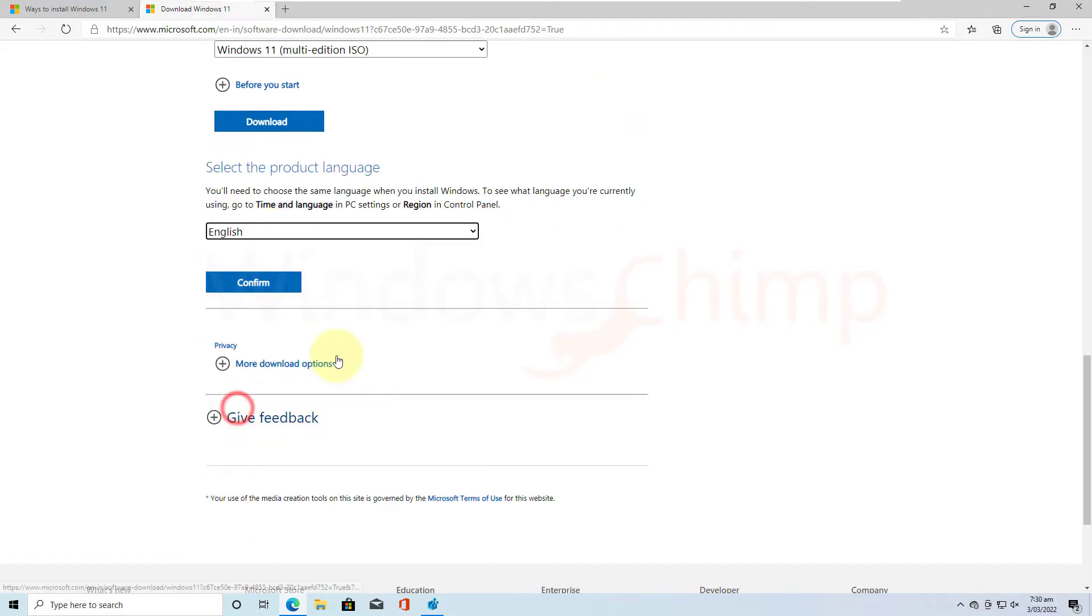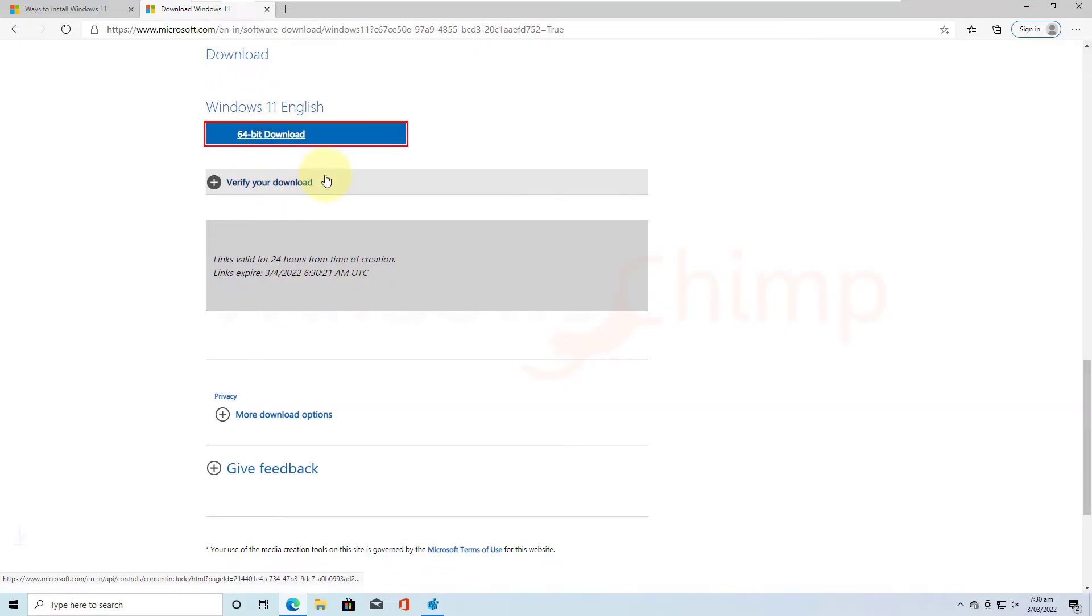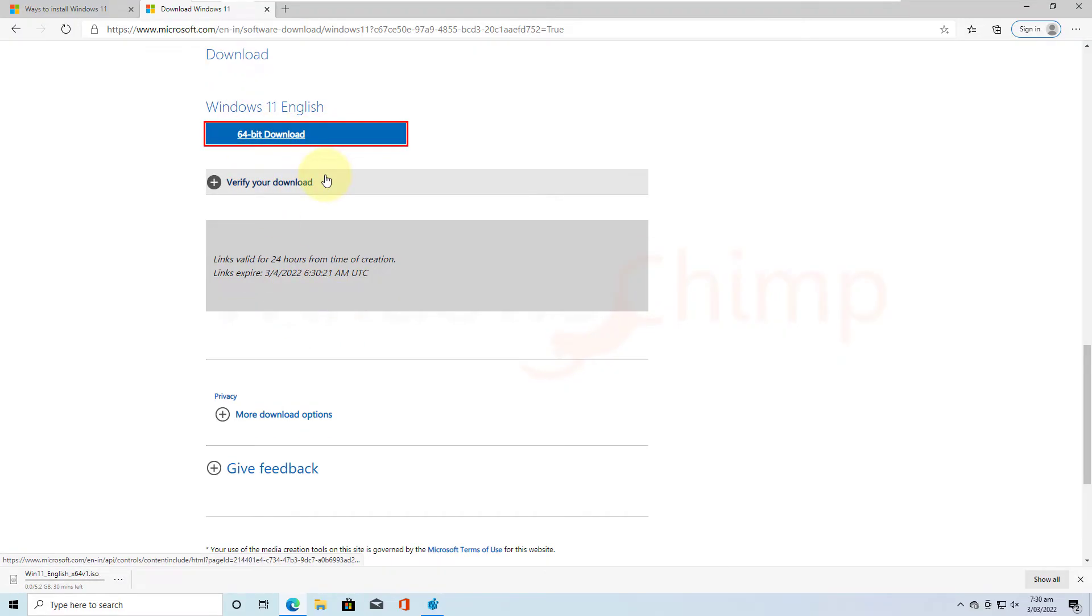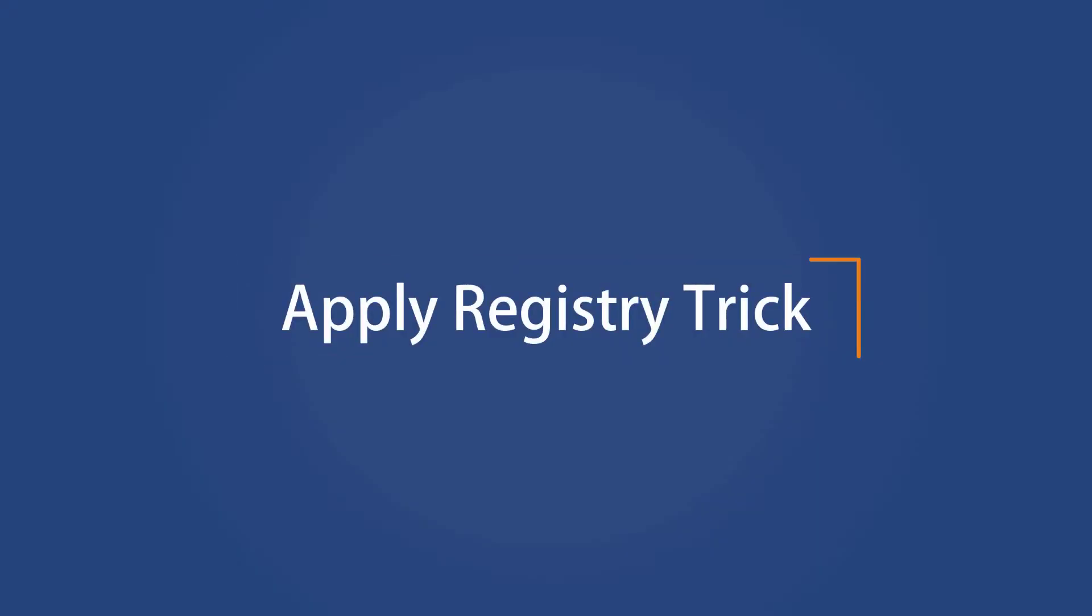Now select the language. Now click on 64-bit download. The download will begin. The size of the download is about 5.2GB, so it might take a while to download depending on your internet connection speed.